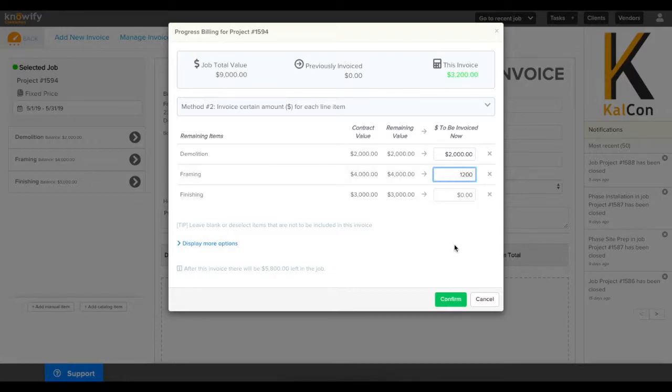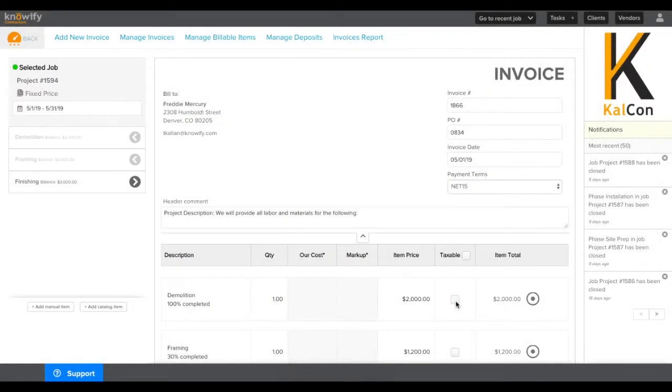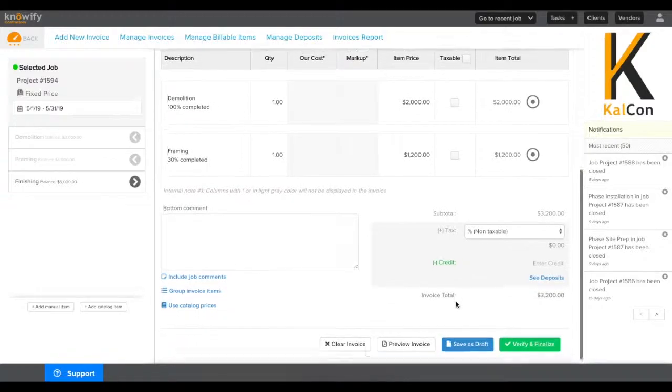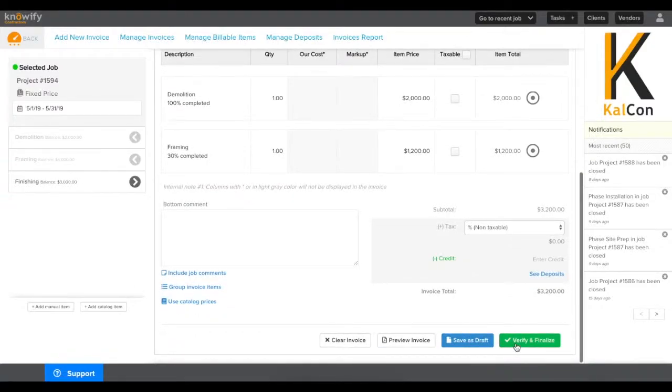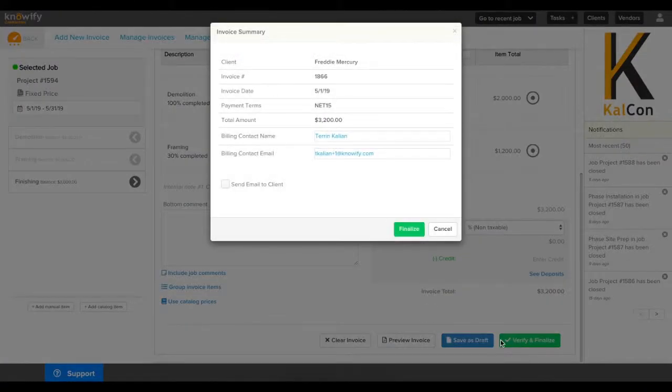In this example, we'll go ahead and plug in some values, and at the bottom of the screen, we'll click Verify and Finalize to create the invoice.